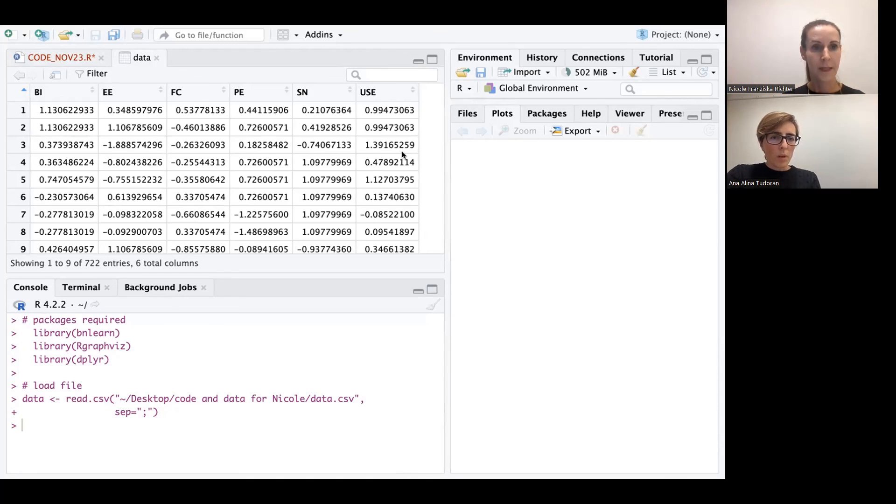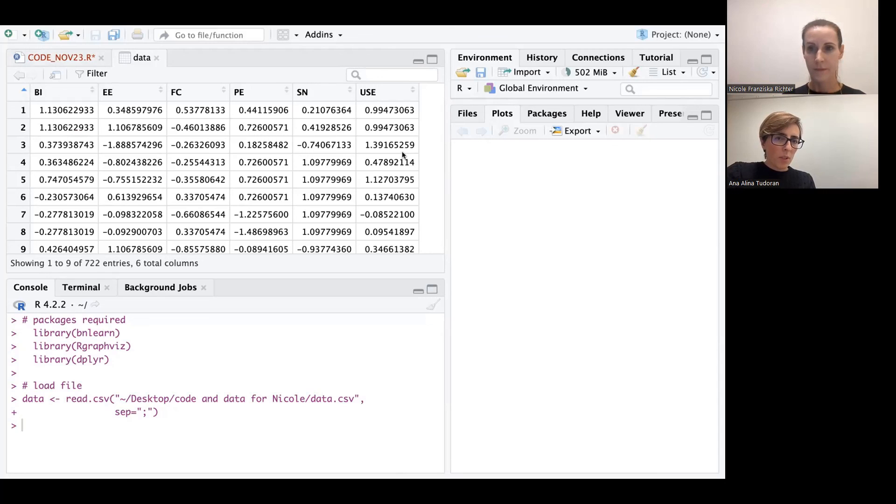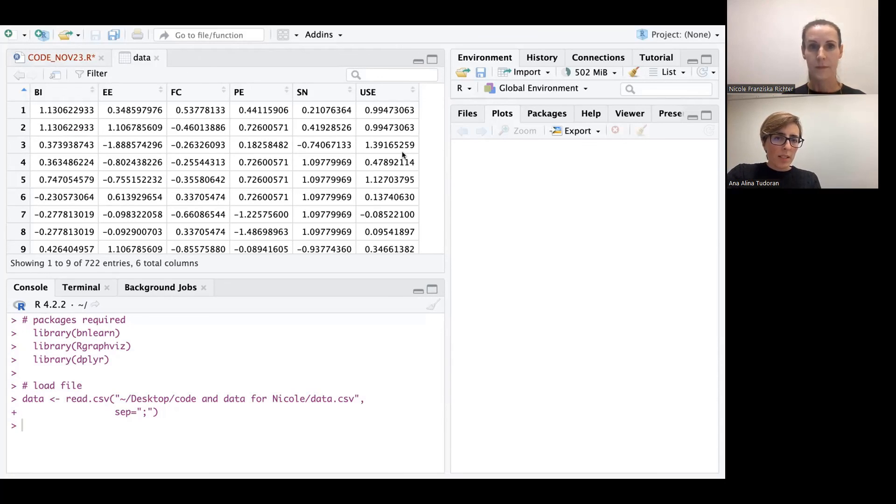Exactly. So what we see here are some continuous variables. Of course, the algorithm would work with categorical variables as well. So this is an example with continuous variables.